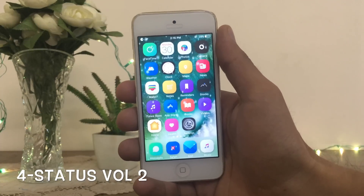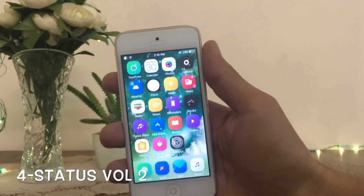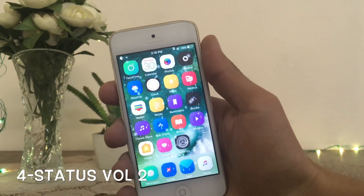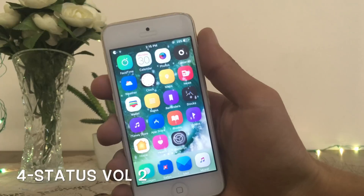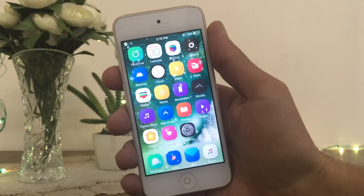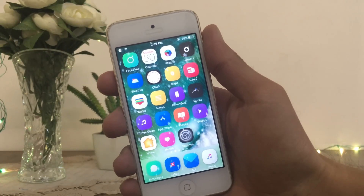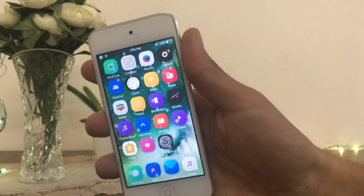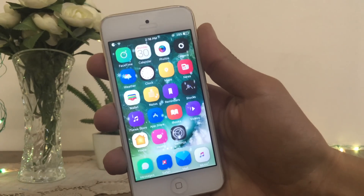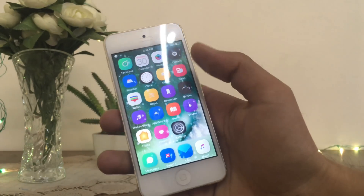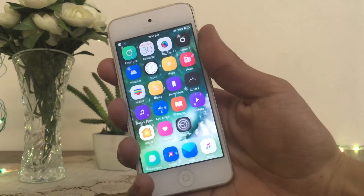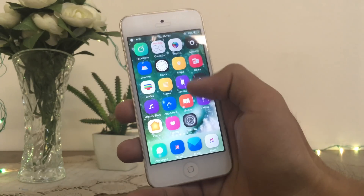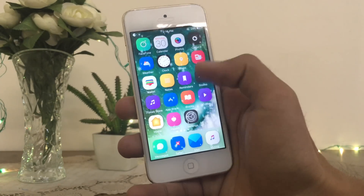The next tweak I am going to show you here is Status Volume. With the help of this tweak, now you won't be disturbed during watching videos. Because when you watch videos on stock iOS, when you adjust the volume, the volume section pops up in the middle of the screen.